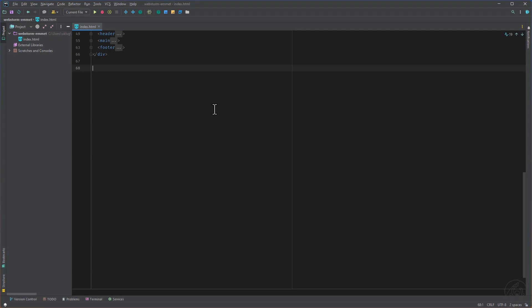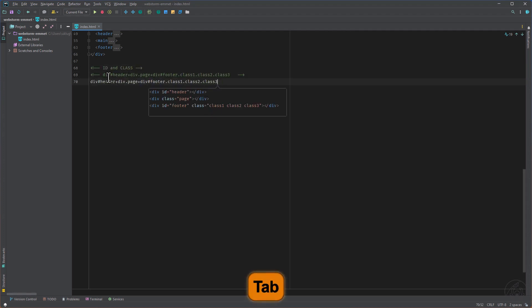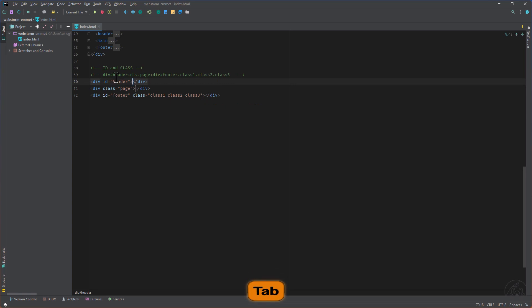As well we can add IDs and classes, IDs with the hashtag and the class with the period. And as well we can combine that with a hashtag for the footer and then three classes, no spaces inside here.